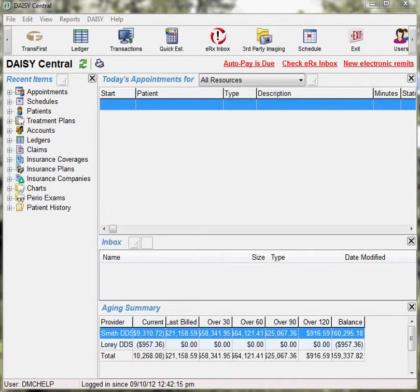Processing an ACH payment using DAISY and Charge. An automatic clearing house payment, referred to as an ACH payment, is handled as an electronic debit to checking or savings accounts.